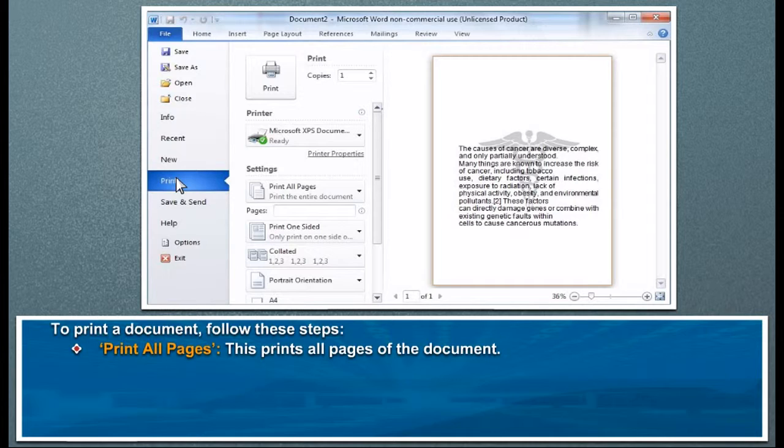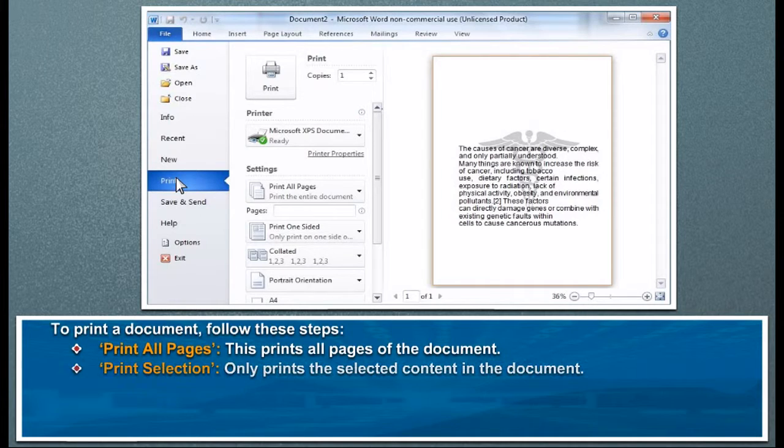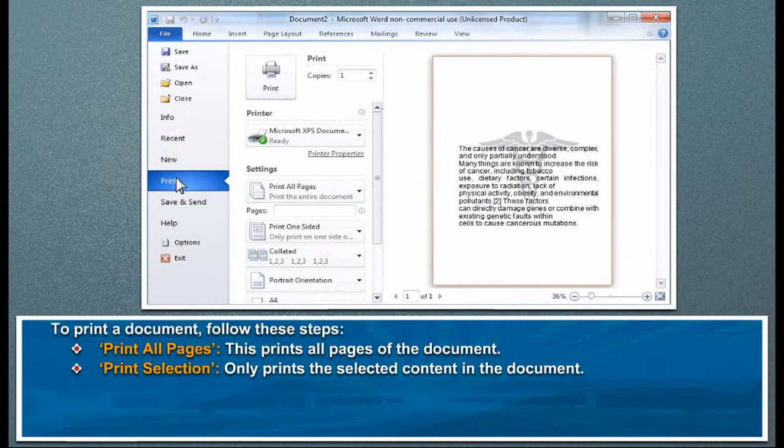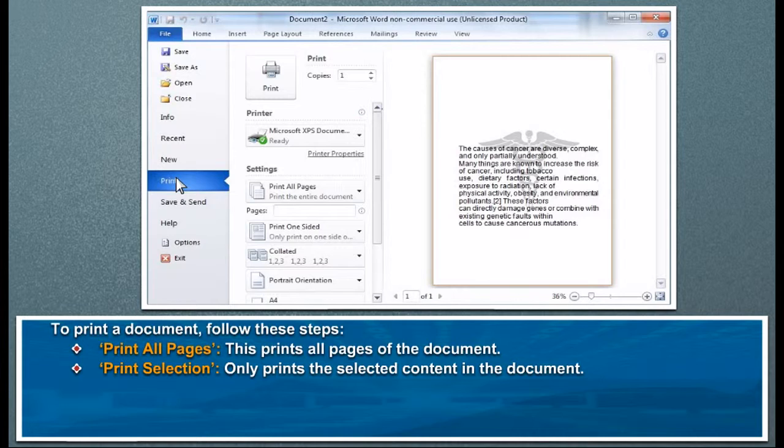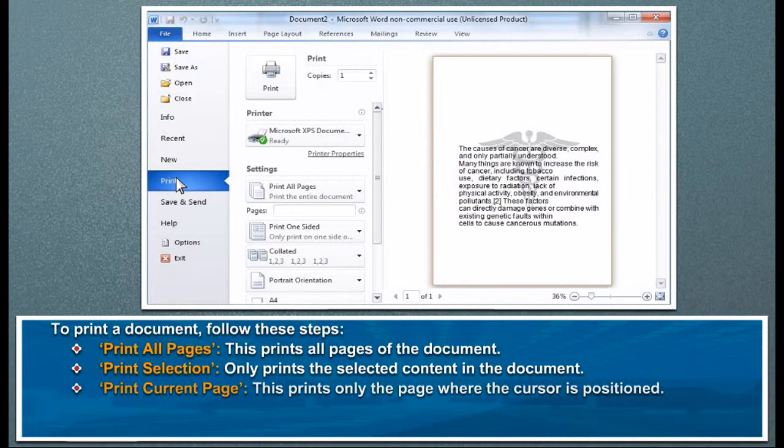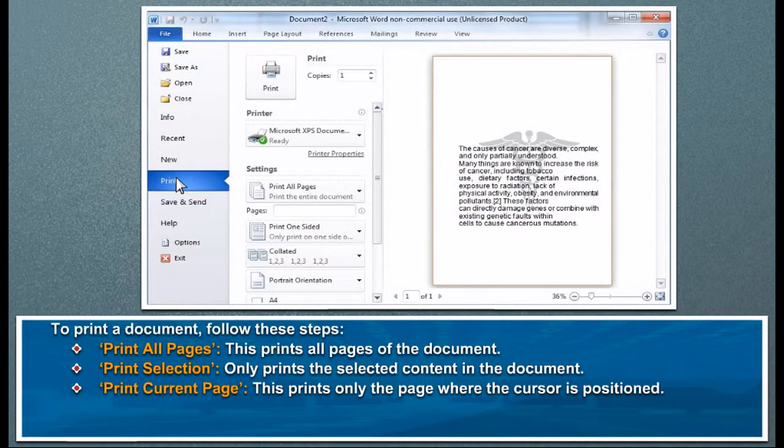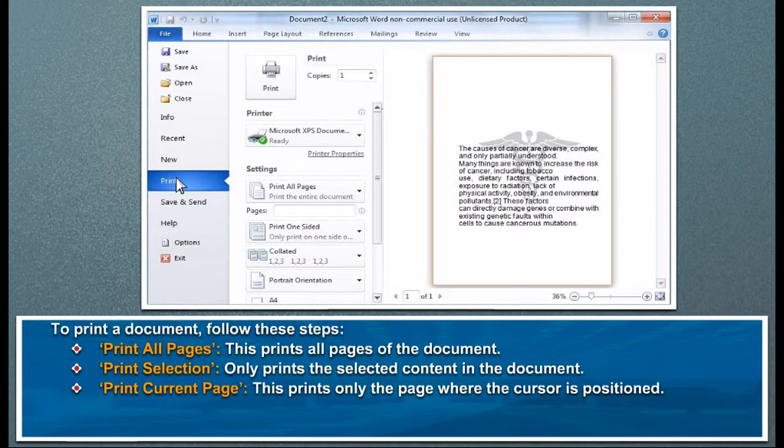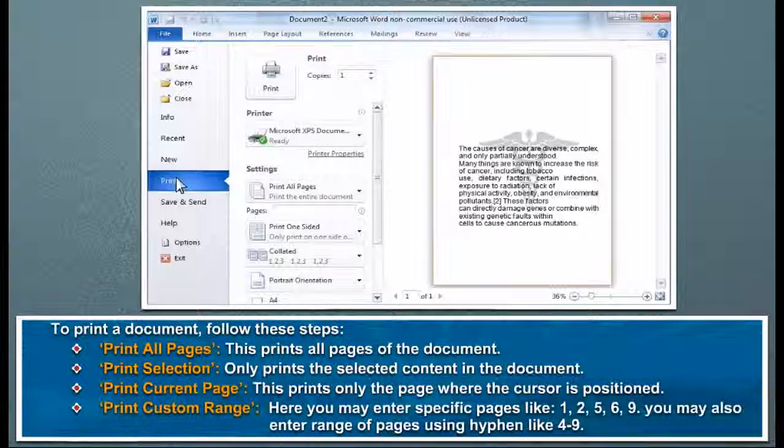Print Selection: only prints the selected content in the document. Print Current Page: this prints only the page where the cursor is positioned. Print Custom Range: here you may enter specific pages like 1, 2, 5, 6, 9.